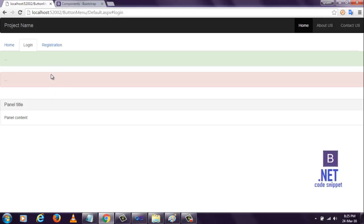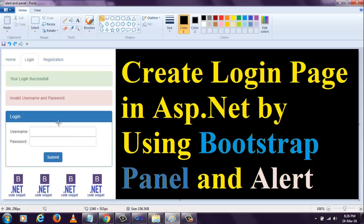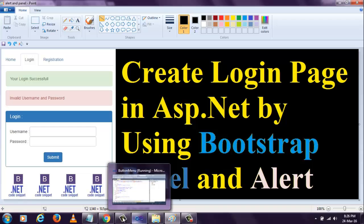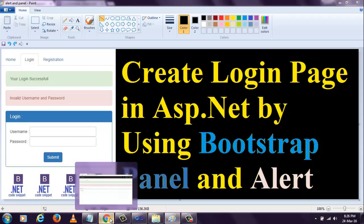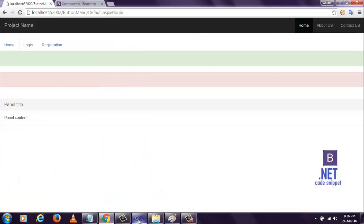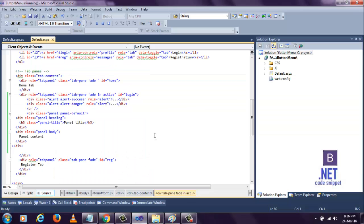Here you see, we have now alerts and panels. But it's not as shown in this image. It's not showing in this small box, and everything is showing in full content. So let me customize that.